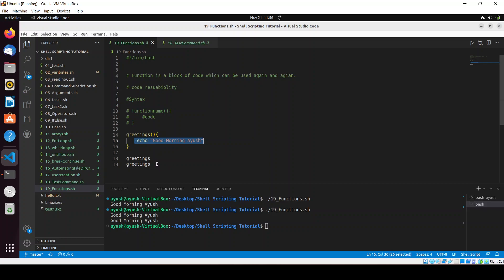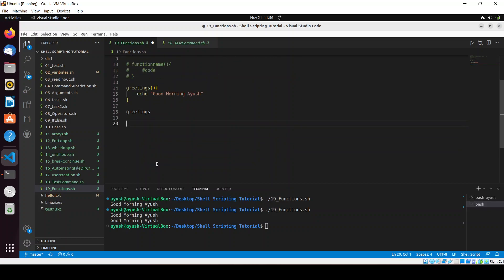Moving forward, we need to talk about parameterized functions and returning values. In a parameterized function, you pass some parameters, and based on those parameters computation is performed. Let me remove the previous code and create a parameterized function.